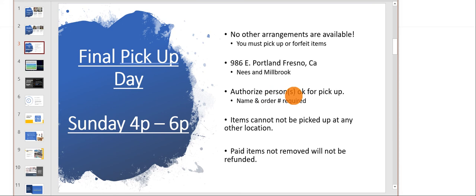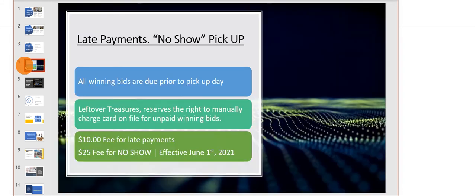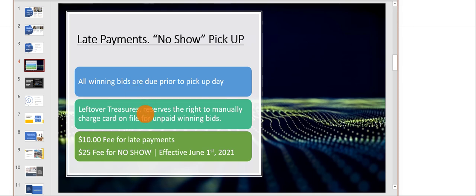There are no other arrangements available. The address is 986 East Portland near Nees and Millbrook. If you can't pick up, you can send somebody to pick up for you. Items cannot be picked up at any other location.